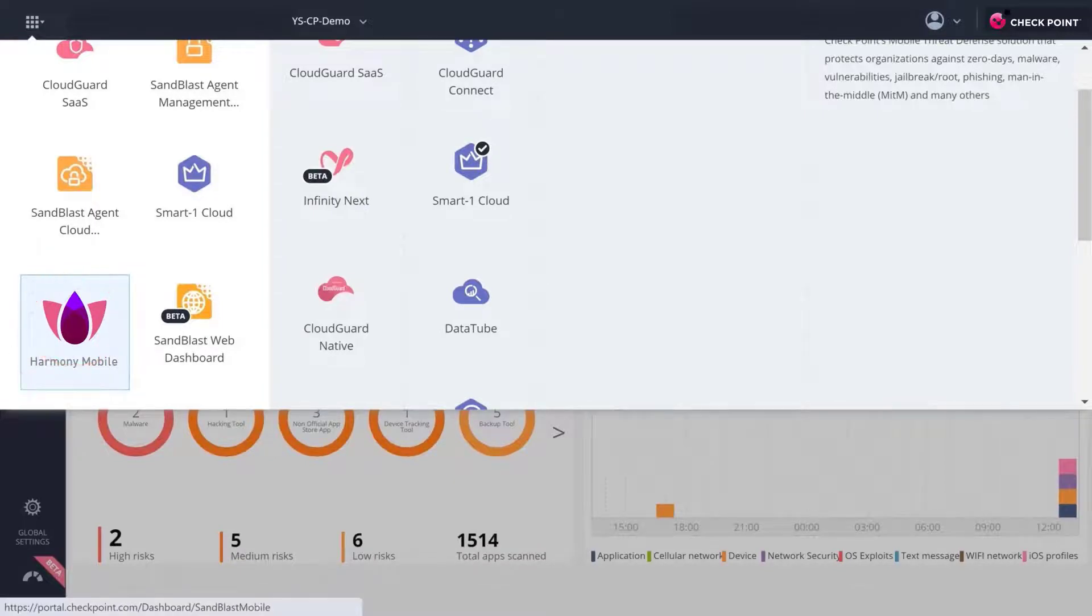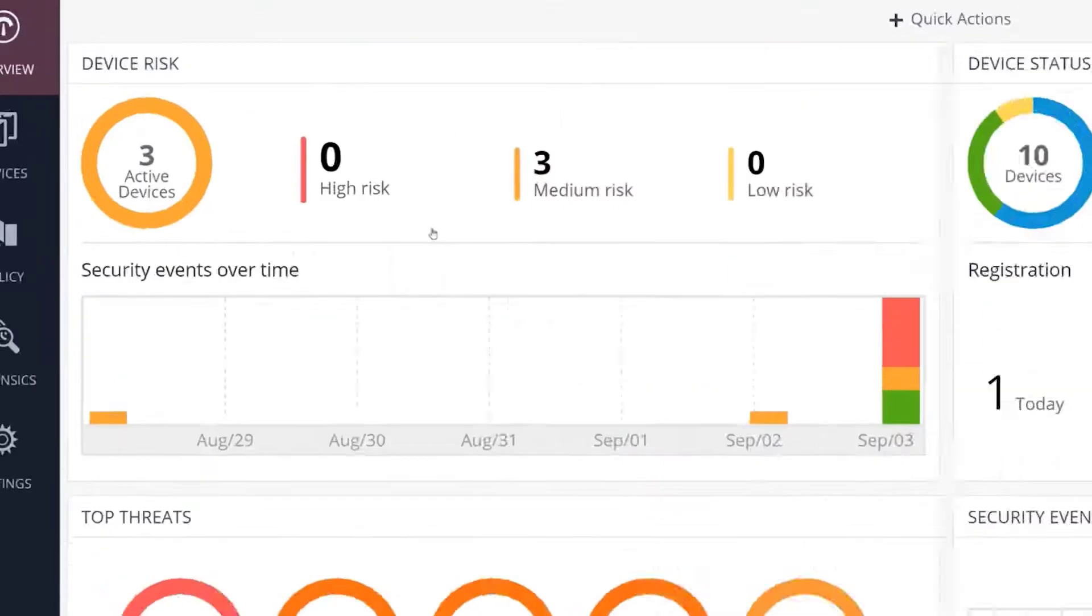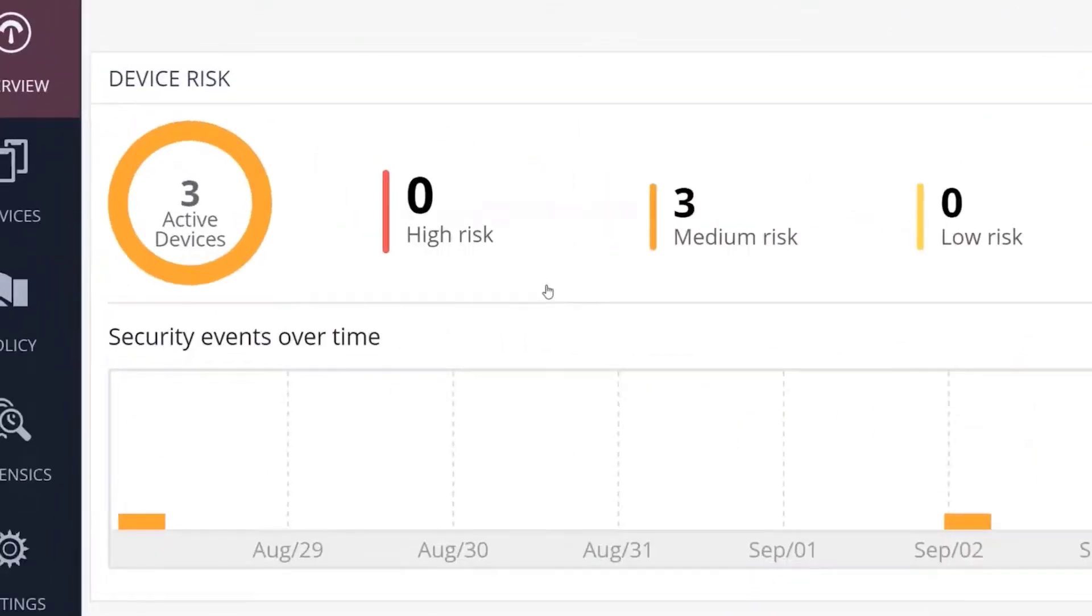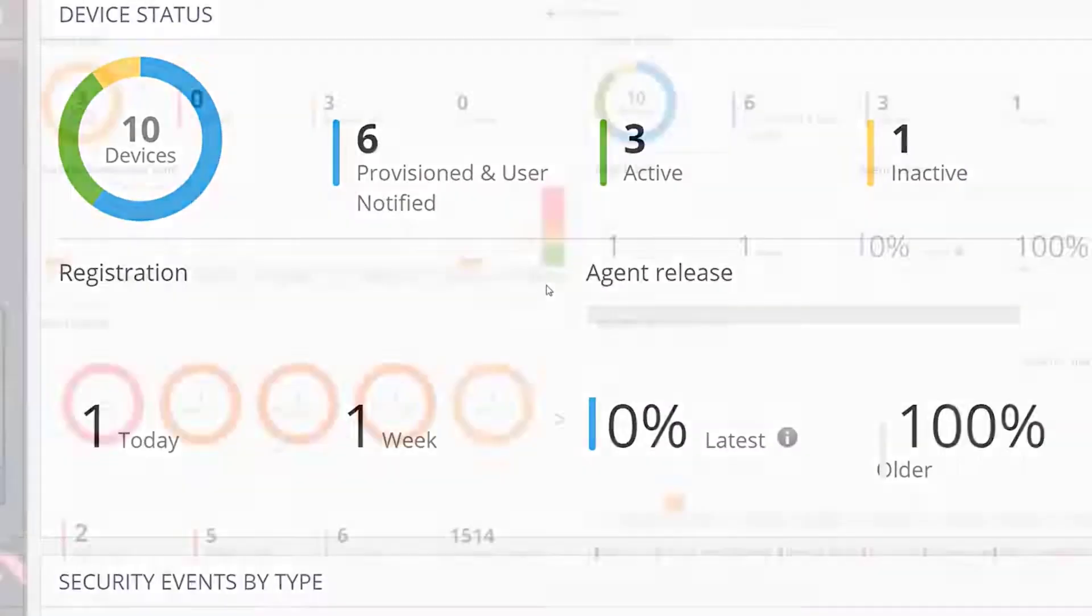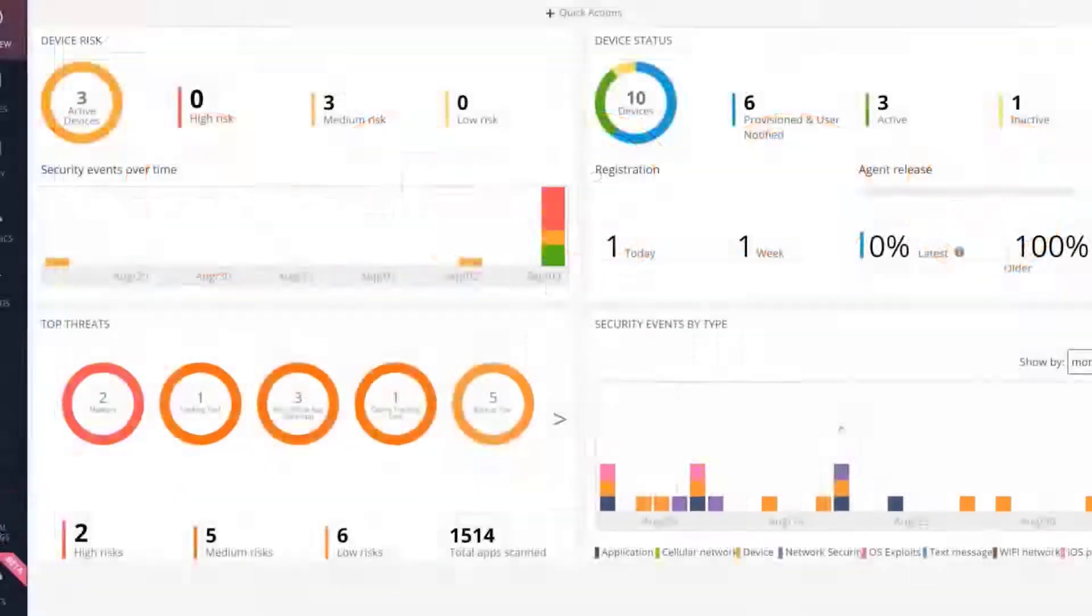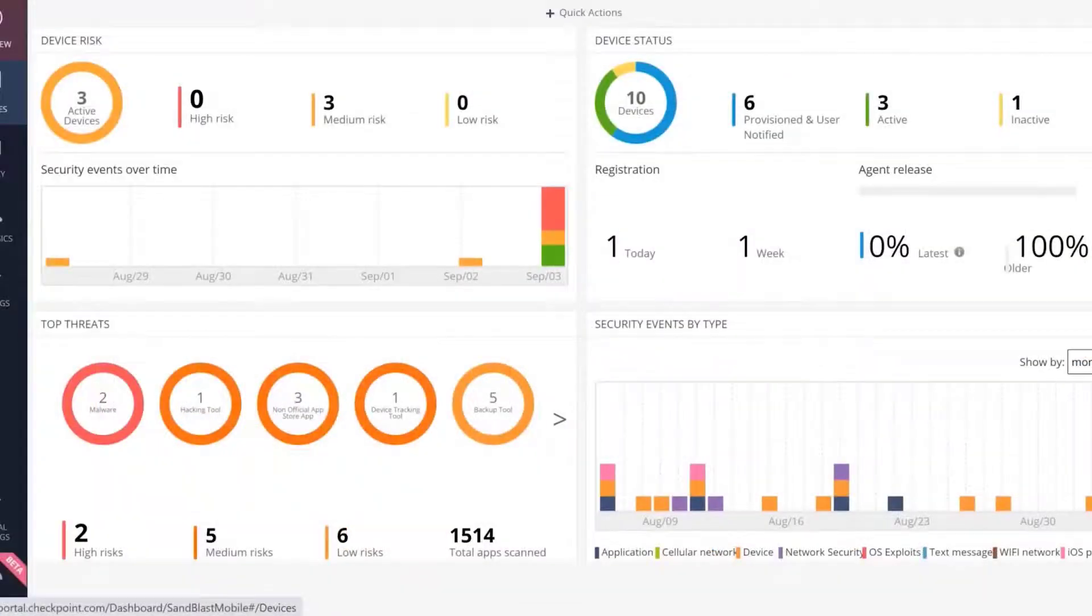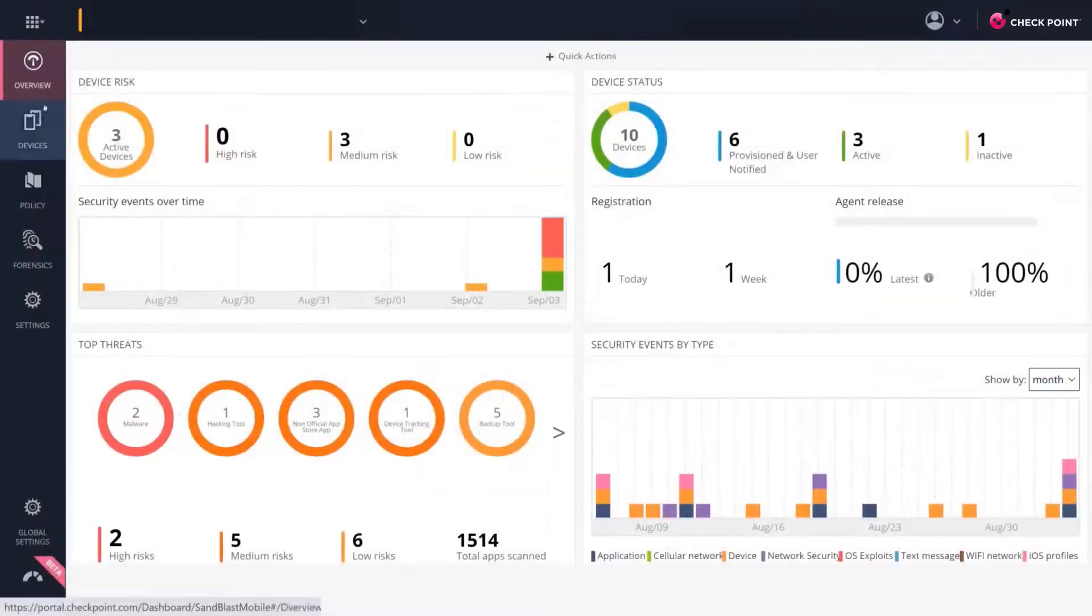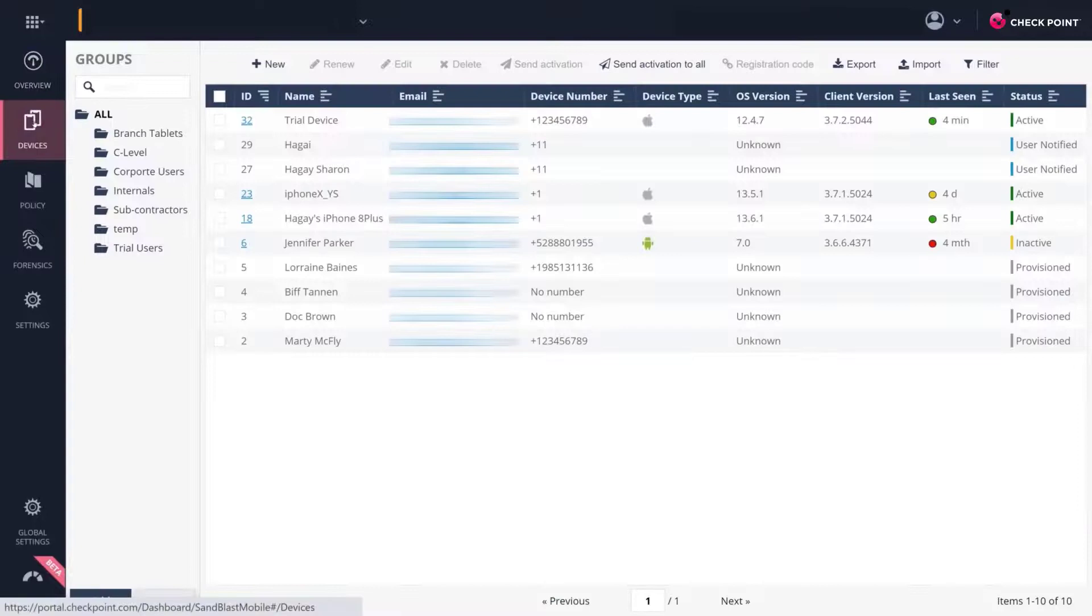Here you'll be able to see a snapshot of all your risky devices, the mobile app deployment status, top mobile threats, events and alerts, and more. On the left-hand side of the dashboard, you can find the full menu.